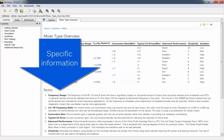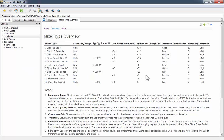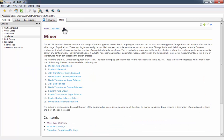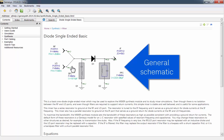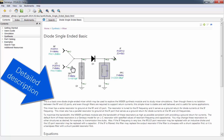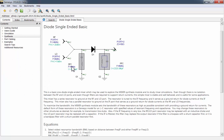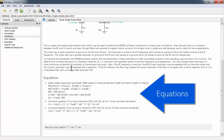In the notes section below, you can see specific information about what each definition means. Now, let's look at some specific examples. I'll start with the diode single-ended basic mixer. You can see a general schematic for the mixer type, a detailed description of the mixer, and even equations used to calculate the values.